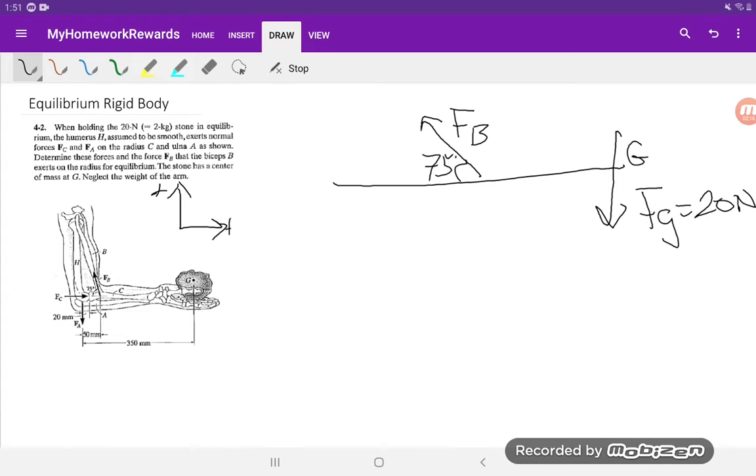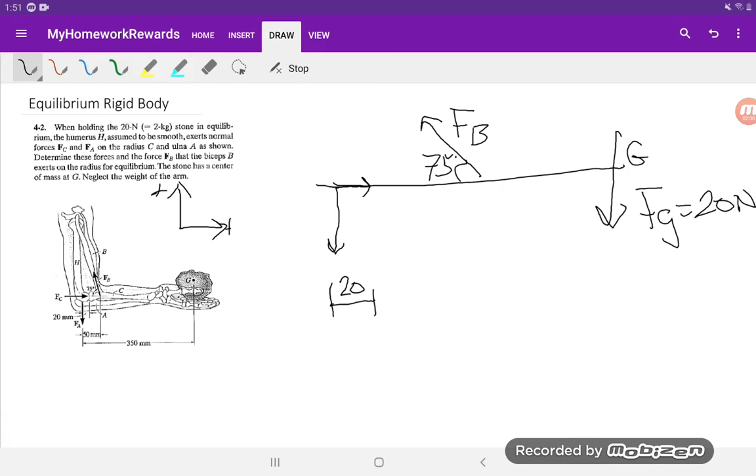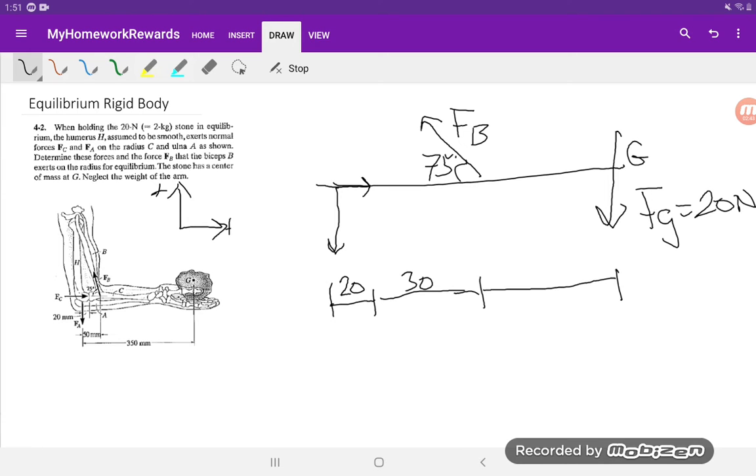We have the force from the bicep over there and this occurs at an angle of 75 degrees. We have FA all the way over here and we have FC which is being applied somewhere over there. So the distance from here to here is 20 millimeters, from here to here is 30, and the remainder will be 350 minus 50 which is 300. So you can see this is not to scale but it gets the point across.